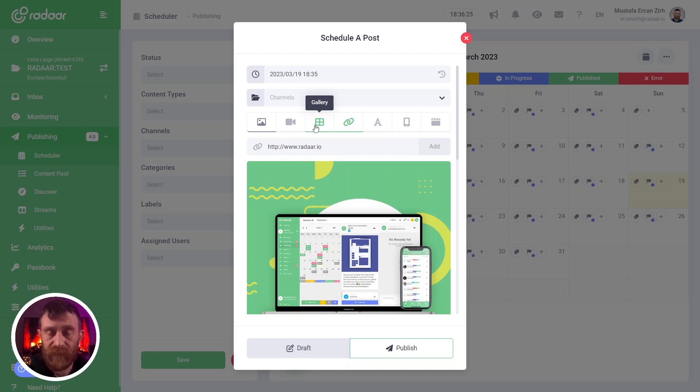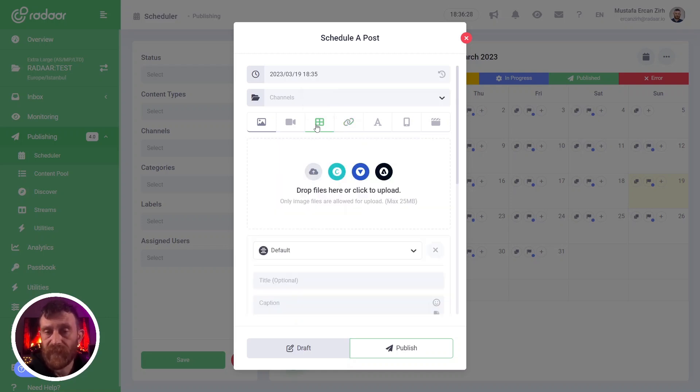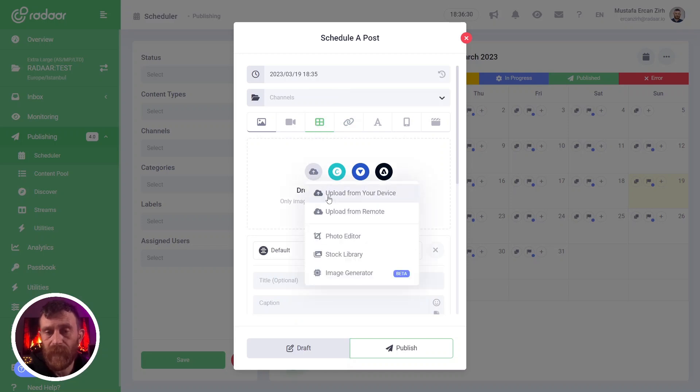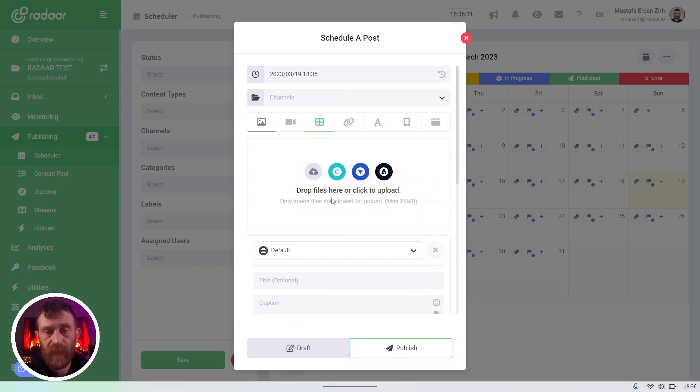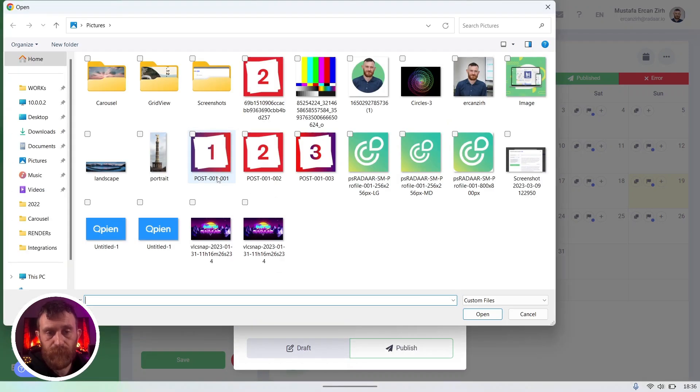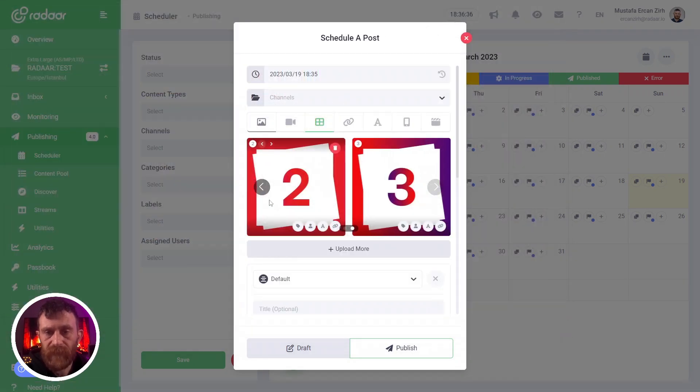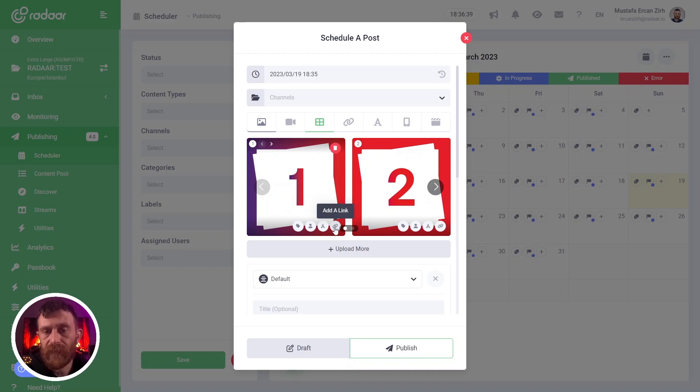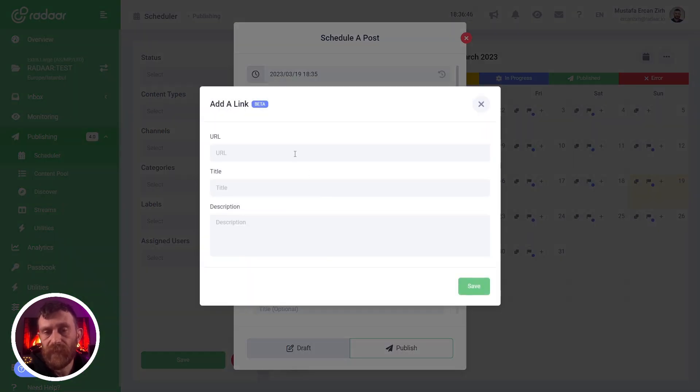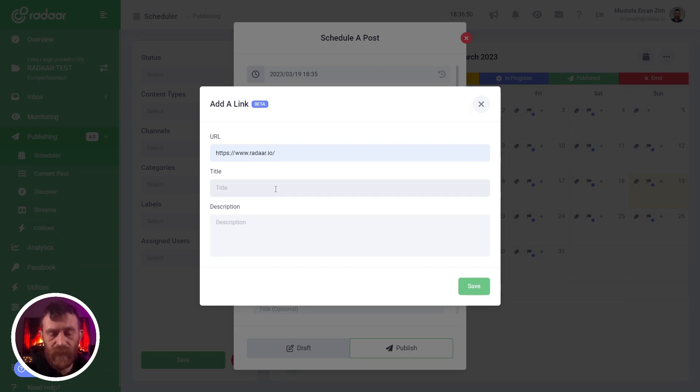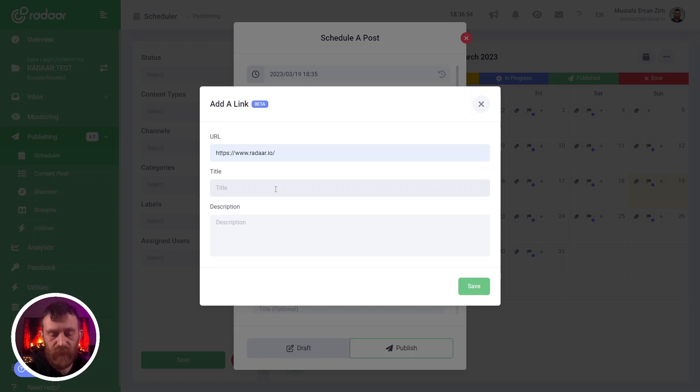For example, I'm selecting the gallery type and uploading some images for my gallery. Right now I can add a link for each media separately by clicking the add a link button. For example, I'm adding this link and I can type a title for this image, let's say my first link title.